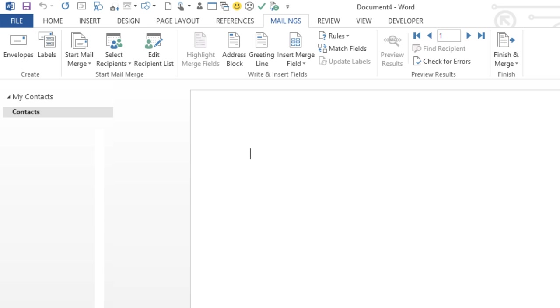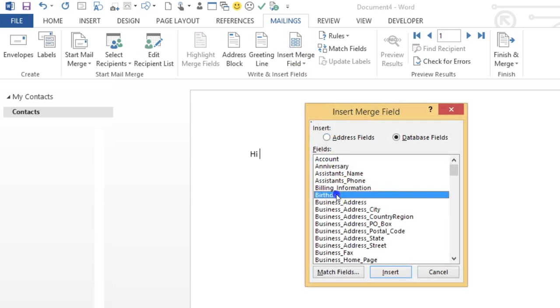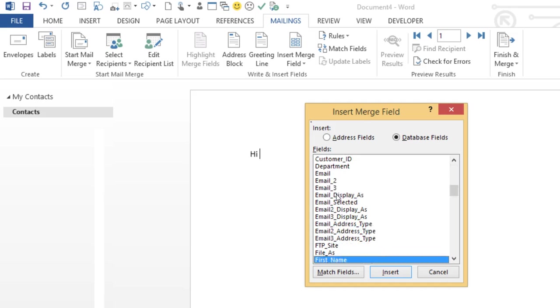So I'm going to start with my greeting and I'd like to add their first name. So I'm going to go up to Insert Merge Field. There are loads in here, but if you know what you want, just type in the first few letters. That's the one I want and I'm going to click Insert.